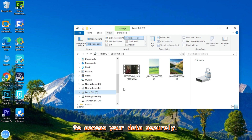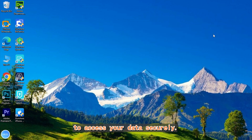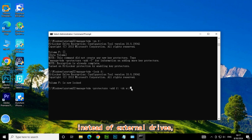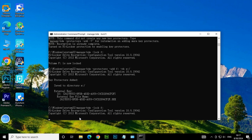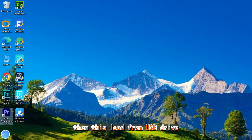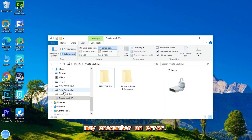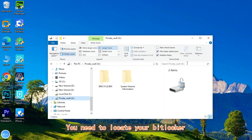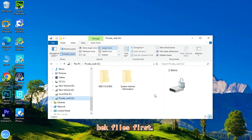This allows you to access your data securely. If you have stored this external key to fixed data drives instead of external drives, then the Load from USB Drive option may encounter an error. You will need to locate your BitLocker BK files first.